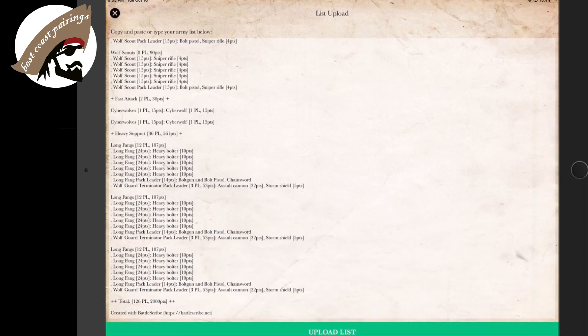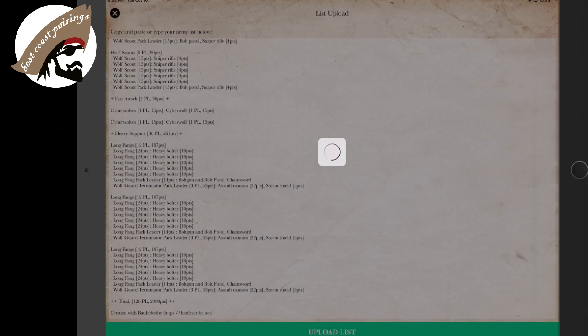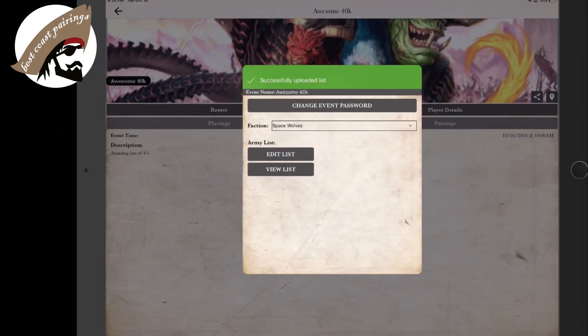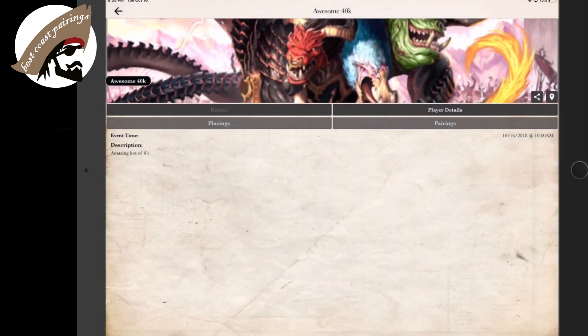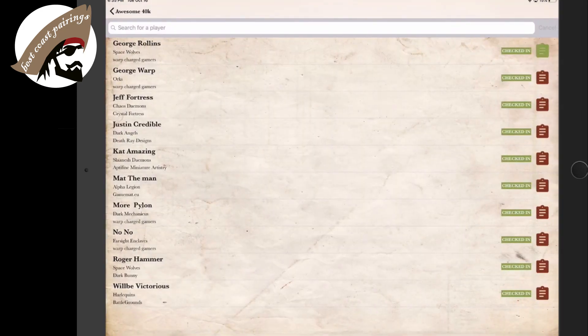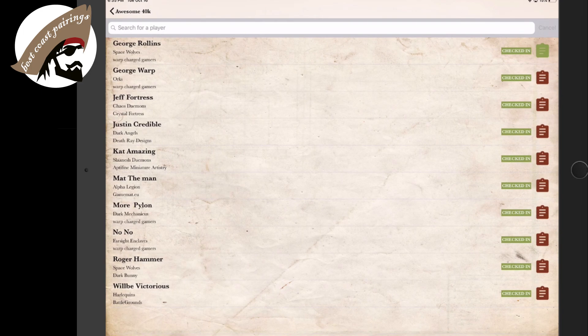So let's hit done here, upload list. And we have accomplished ourselves. You can X out. Now when we go to the roster, we can see that I am checked in and have my list uploaded. So we're good to go.